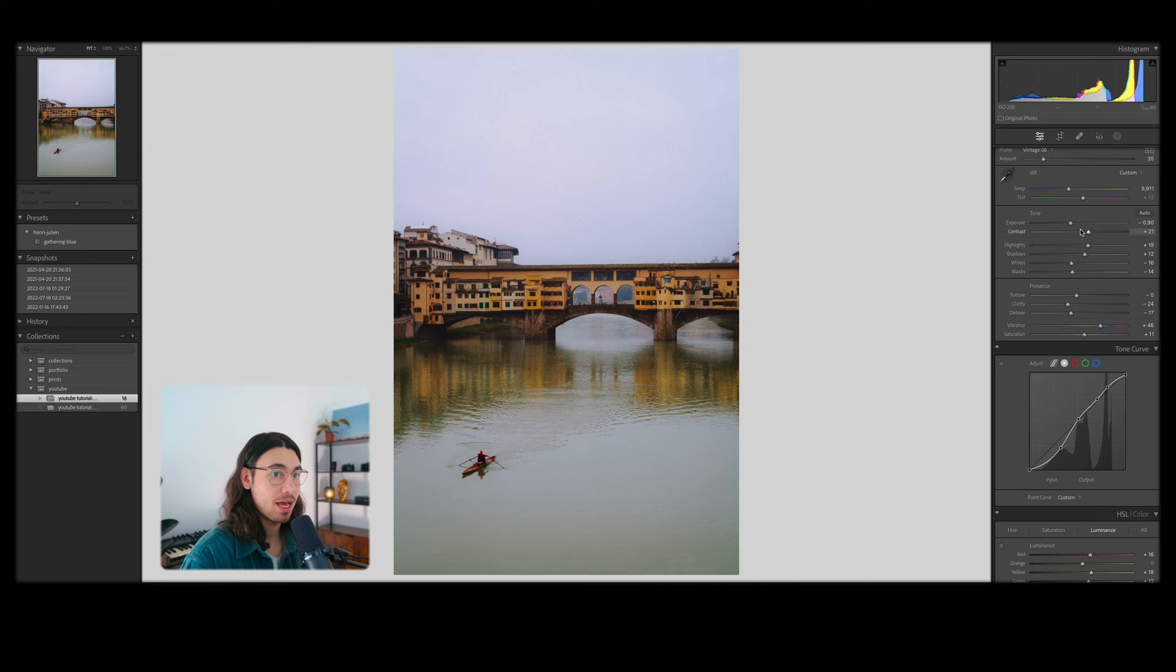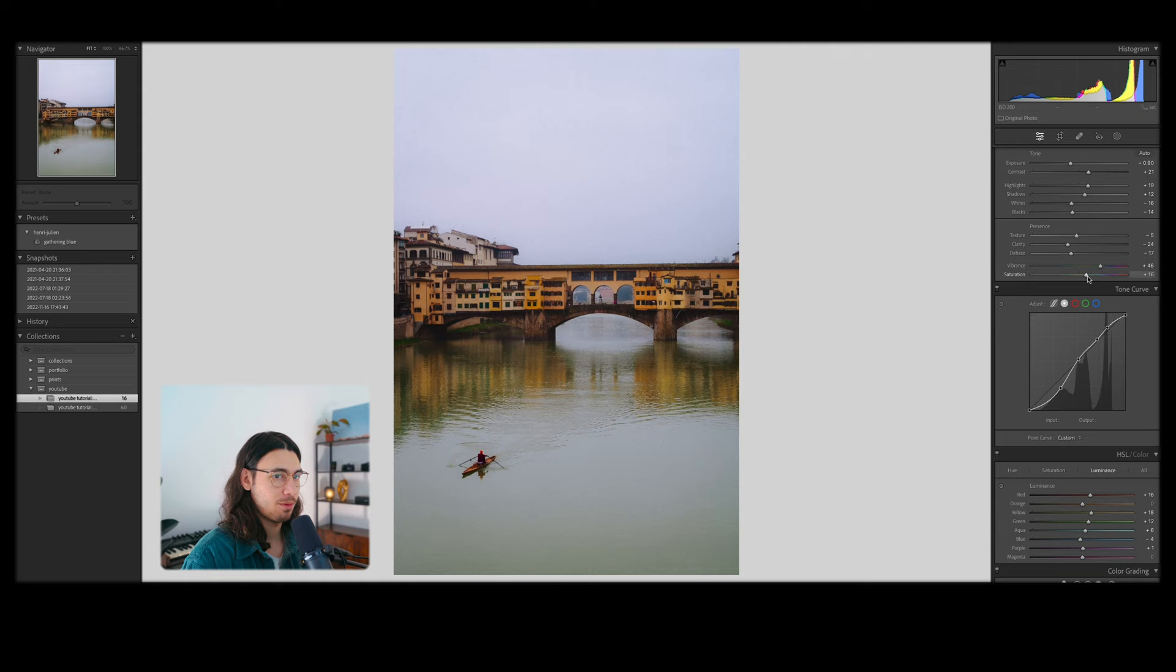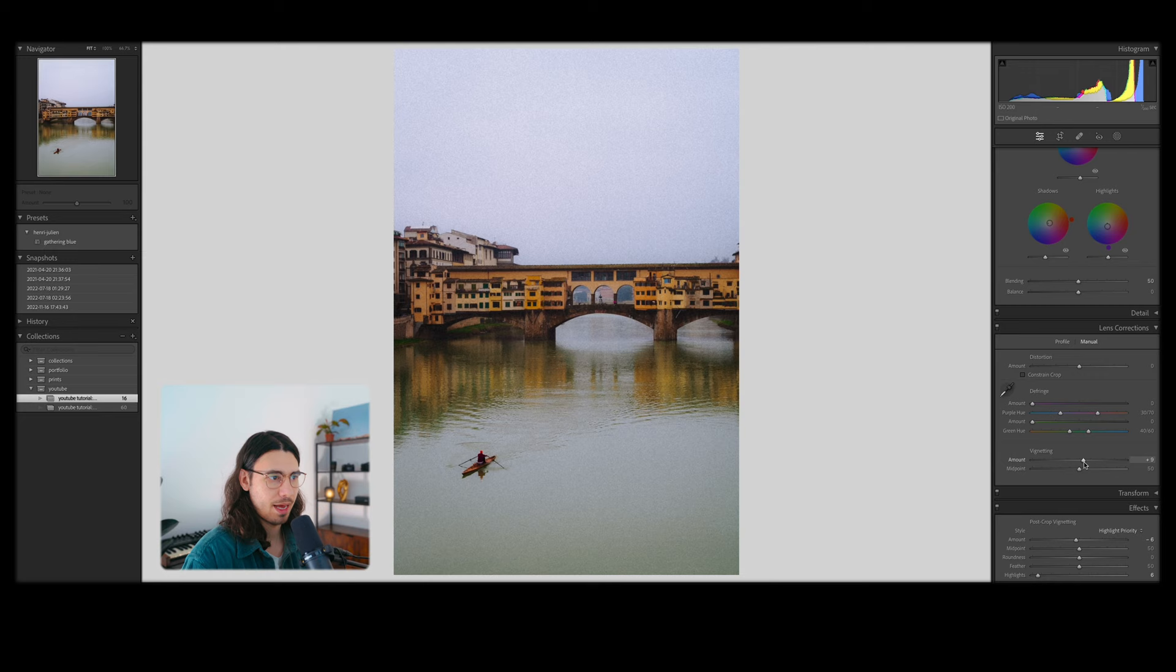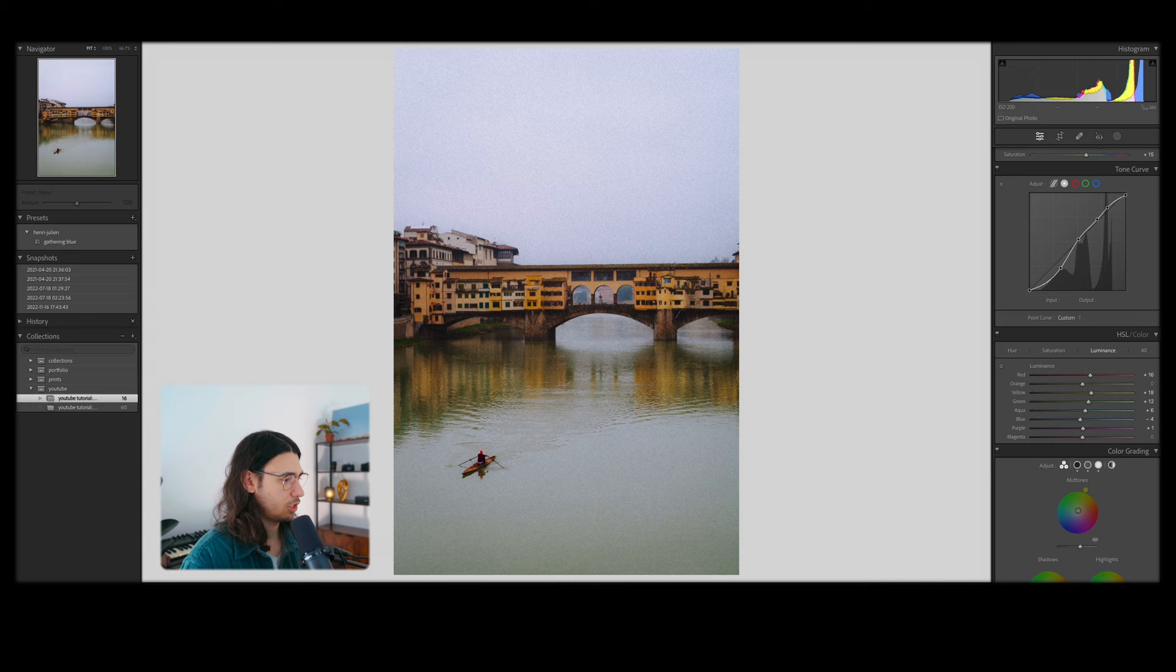You can go in and obviously modify and add more saturation or vibrance, but this is a very good starting place once you've adjusted just these parameters. If you want to push the film look to a larger degree, you can obviously pump the grain or add some vignette. Although in my case, I tend to add a reverse vignette. I like the way it clears up the entirety of the image. So let's jump into another one so we can get an example of maybe something a bit darker with more contrast.